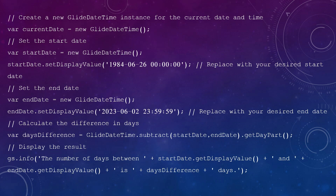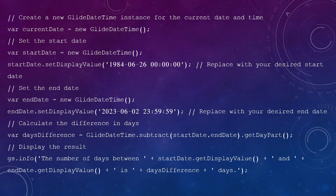For our scenario: given a date of birth, for example 1984-06-26, we want to count how many days have been completed from that date up to today or yesterday. We need to find the difference between the birthdate and the current date — and that's what we'll calculate using GlideDateTime.